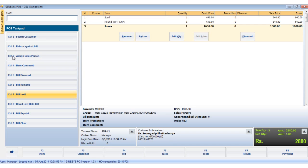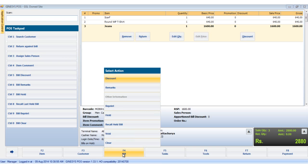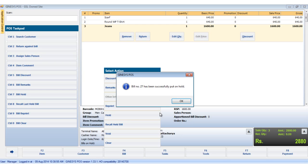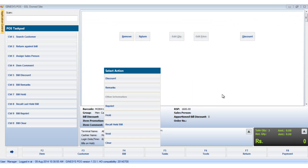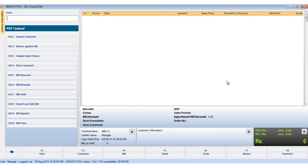The second way to hold a bill would be to choose the bill hold option from the options in the bill button. Now we'll hold the bill by clicking the hold option in the list of options in the bill button. The bill number has been generated. We click the OK button.